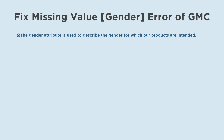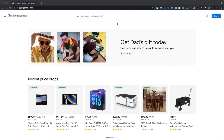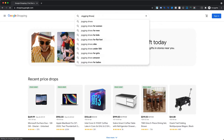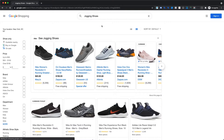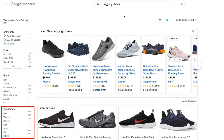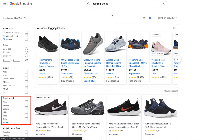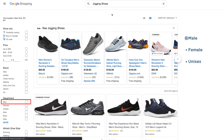The gender attribute is used to describe the gender for which our products are intended. When gender information is provided, potential customers can accurately filter products by gender to narrow down the search results. Like here, we are searching for jogging shoes and we have the option in the sidebar to filter the search result by gender. The supported values for the gender attribute are: Male, Female, and Unisex.